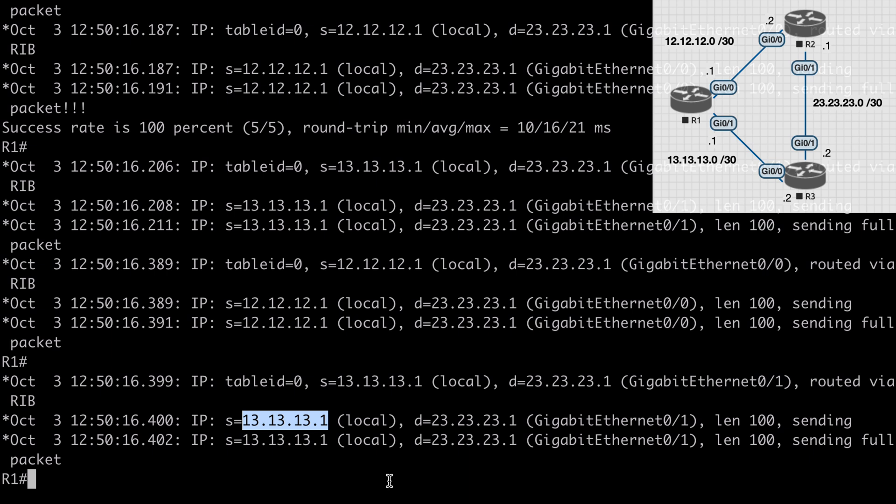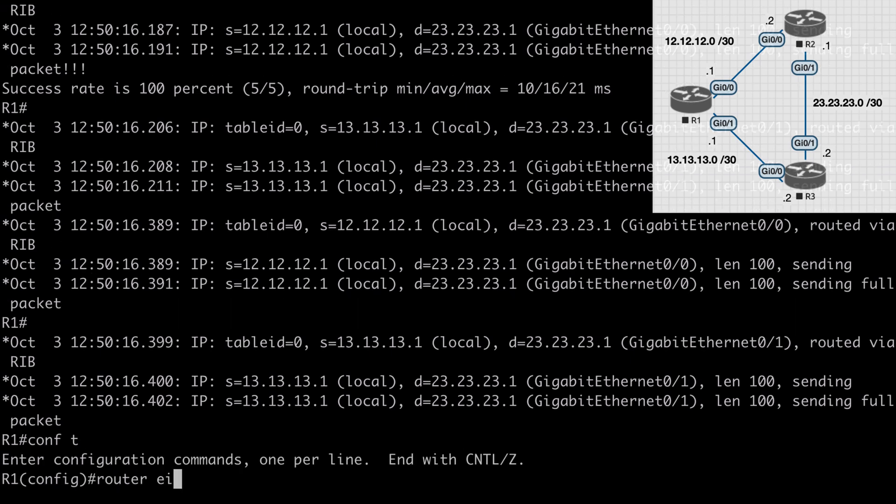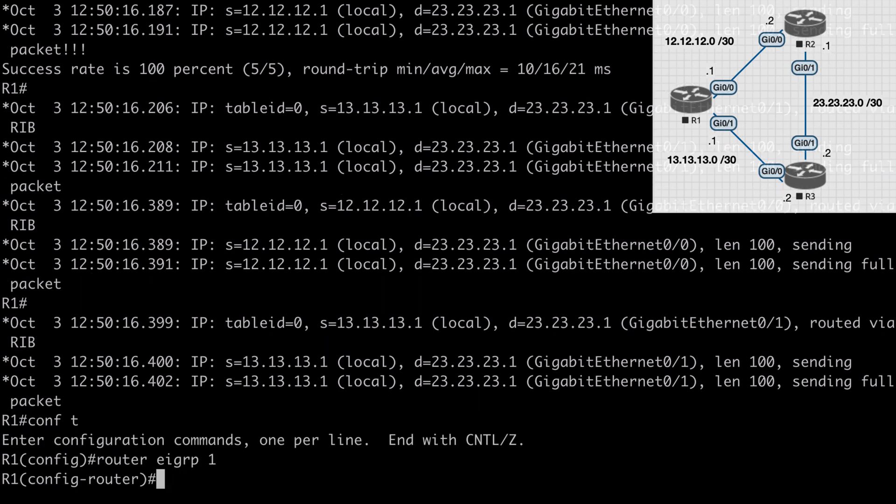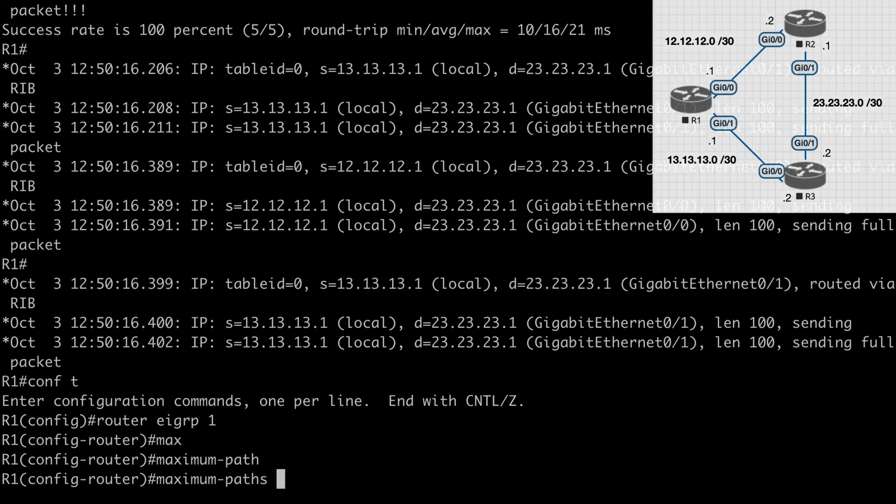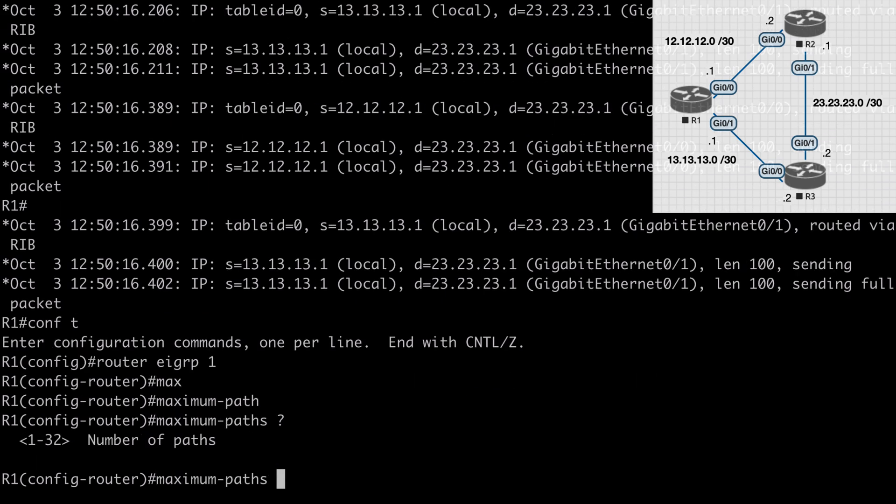I mentioned that this is the default EIGRP behavior and by default the maximum number of equal cost routes that will be installed into the routing table is four. We can change this number by going under our EIGRP instance. I would say router EIGRP 1 and the command for that is maximum-paths. If we look at contextual help, we can set that from 1 to 32. By the way, if we set that to a value of 1 that will disable equal cost load balancing completely.